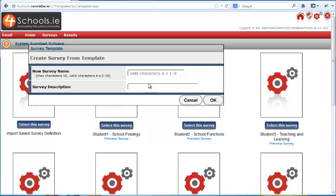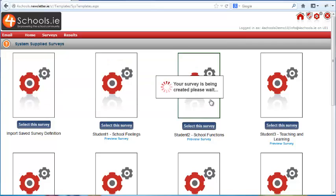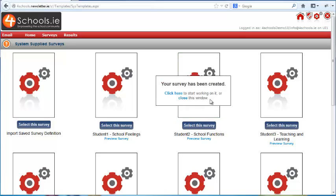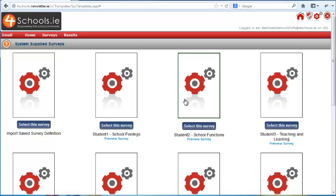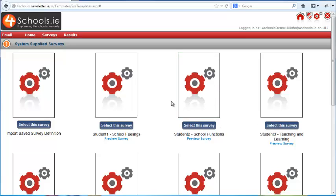If you want to use this survey, simply click on select this survey and give it a name and description. We will call it Student 1 and the description in this case will be General Feelings. Then press OK. Once complete, we can either create another survey from one of these templates or begin work with the one we just created.